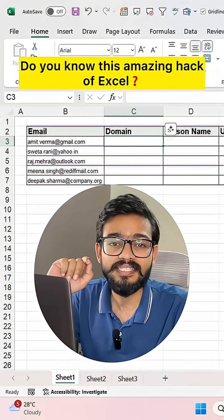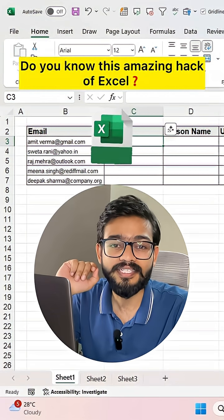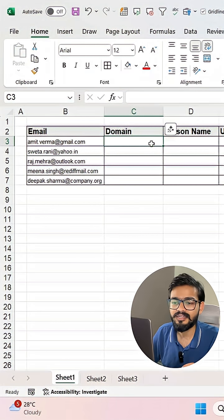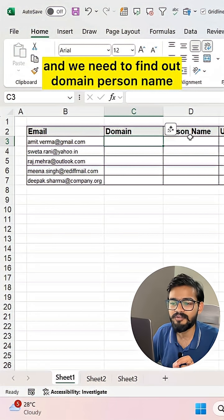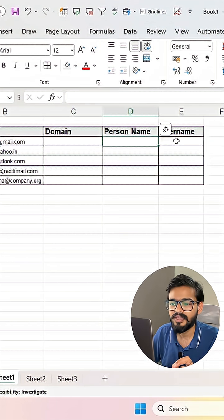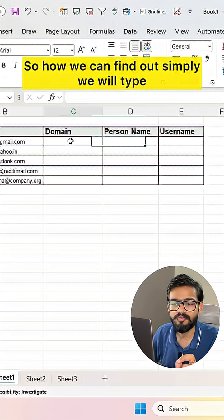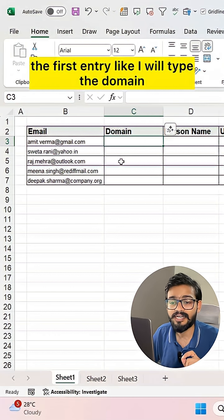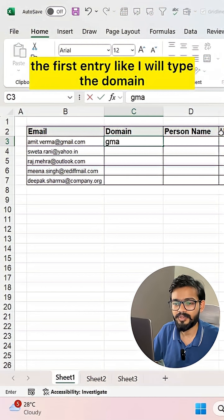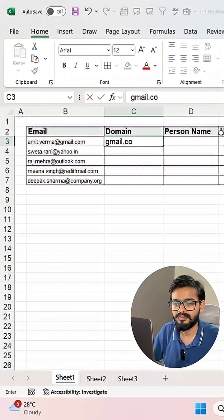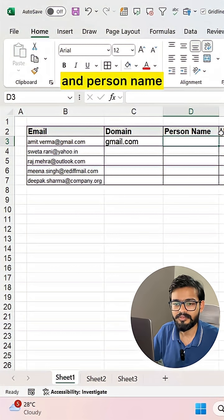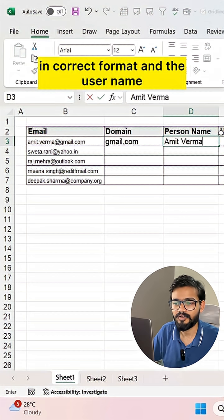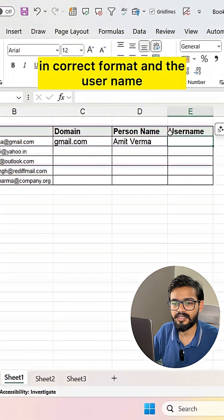Do you know this amazing hack of Excel? Here we have email and we need to find out the domain, person name, and the username. To do this, we will type the first entry manually — I will type the domain and person name in the correct format, and also the username.